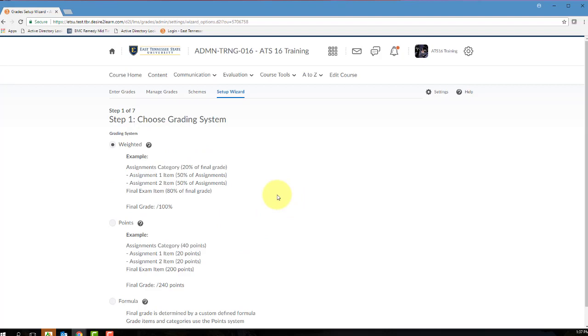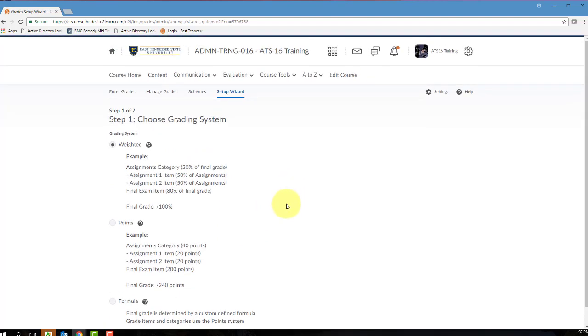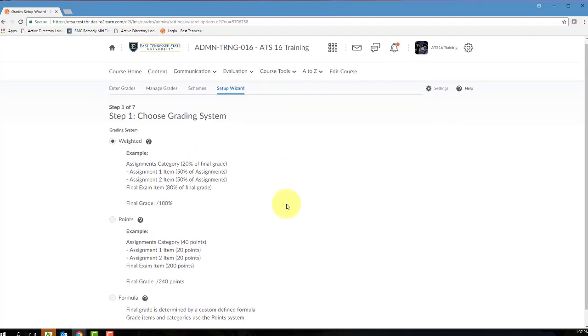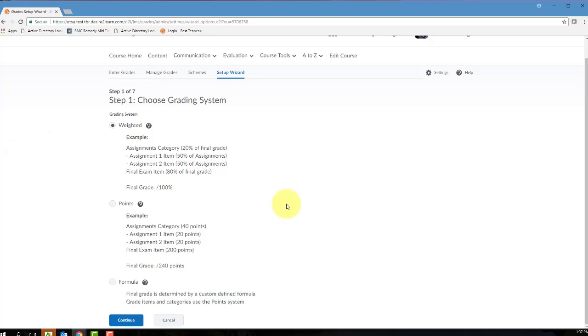Step 1 of the Gradebook Wizard will ask you to select a grading system. This is where you're going to determine what kind of gradebook you're going to have. D2L supports three different gradebook systems. A weighted system is where a student's grade items are calculated as a percentage of the final grade worth 100%. A weighted gradebook setup is covered in a separate video.